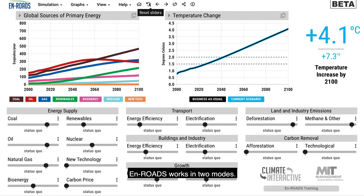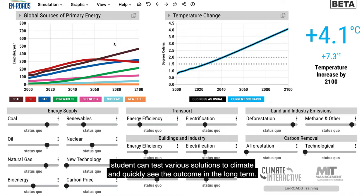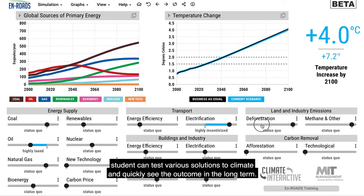En-ROADS works in two modes. In the first mode, it is designed for a business person, a policymaker, a community member, a climate leader. A student can test various solutions to climate and quickly see the outcome in the long term.